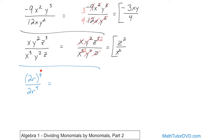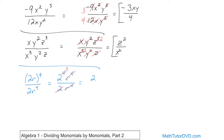This exponent gets distributed into the 2 and into r's exponent, giving 2⁴ times r⁴ on top, and 2r⁴ on the bottom. The 2 on the bottom is really to the first power, so I can cancel it with one of the 2s, leaving an exponent of 3. The r⁴ on top cancels with r⁴ on the bottom, so all I have left is 2³, which equals 8.